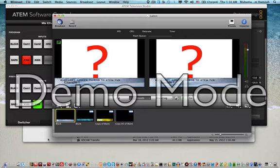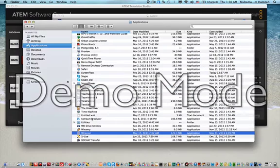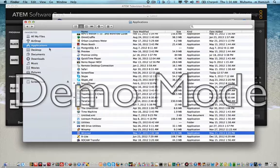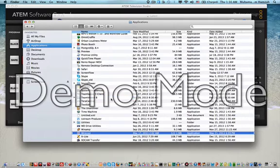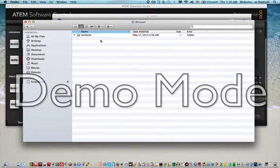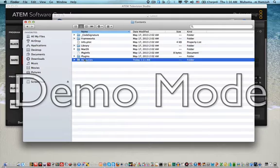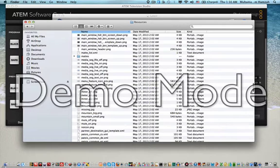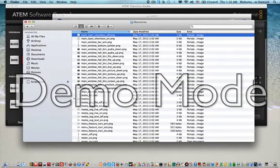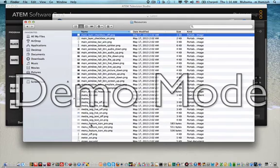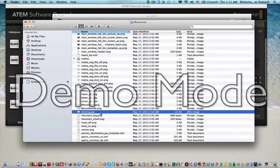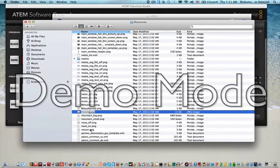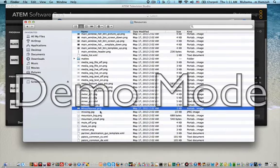First we need to go back to our Finder, look for the application folder and the Wirecast application. Click on show package contents, go to the contents folder, and go to the resources. Here, look for file name missing, which is this one, missing.jpg, and rename this missing. I will rename like that, or you can just rename to whatever file name that you want.